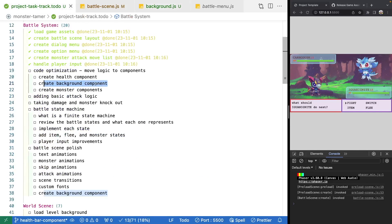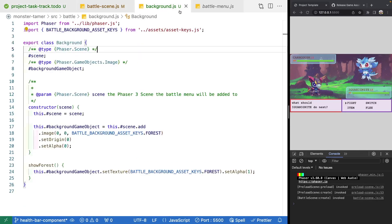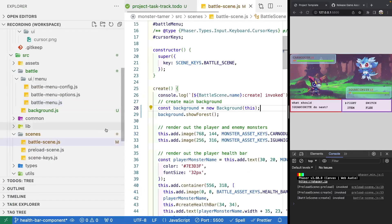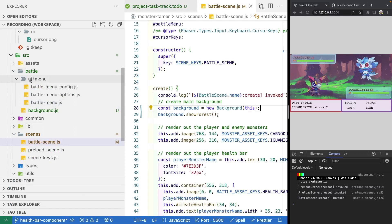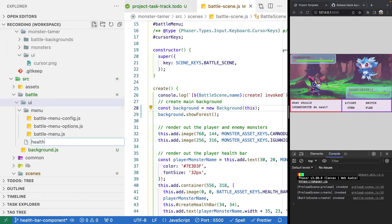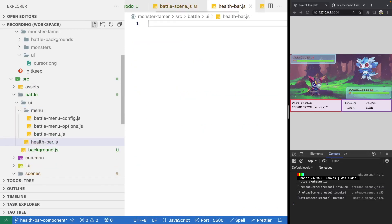Now that we have our background component, we're going to focus on our health component. We'll come back to our source code, go into the battle/ui folder, and create a new file called healthbar.js.